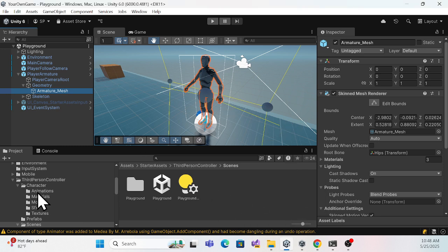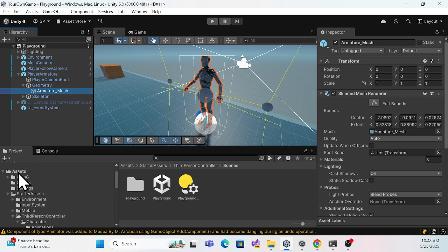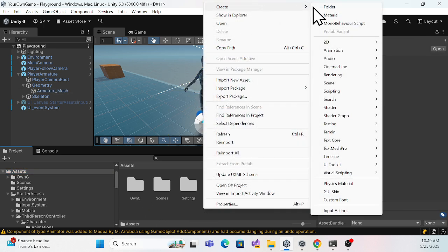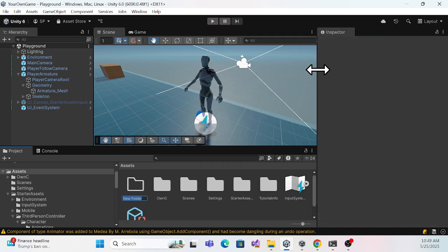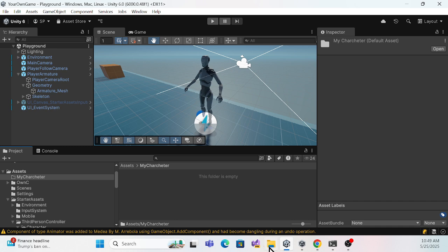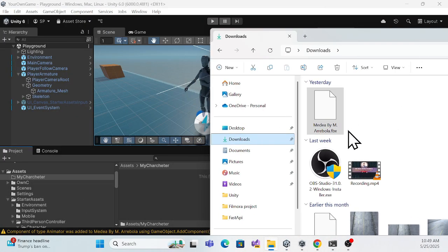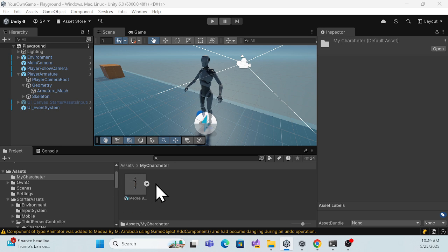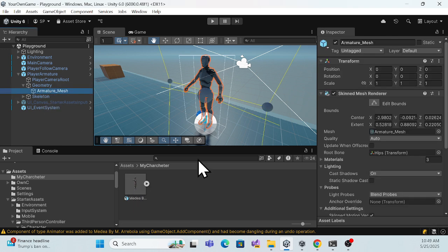We have to place the downloaded character somewhere in the project. I'll create a new folder — for example, 'My Character'. Inside that folder, simply drag and drop your FBX file. Now you can minimize and see you have the character in that folder.